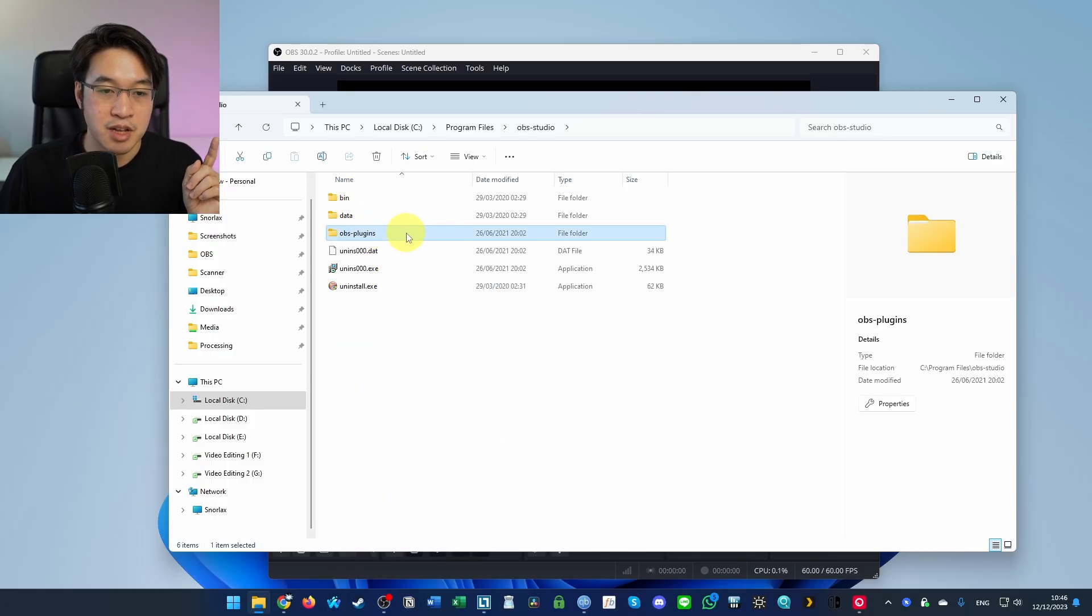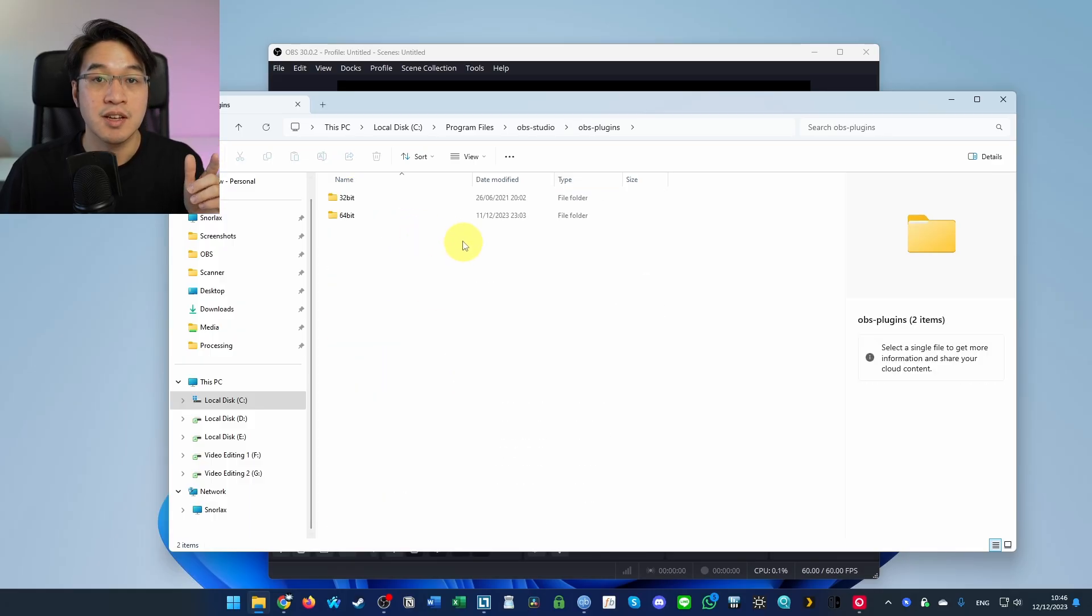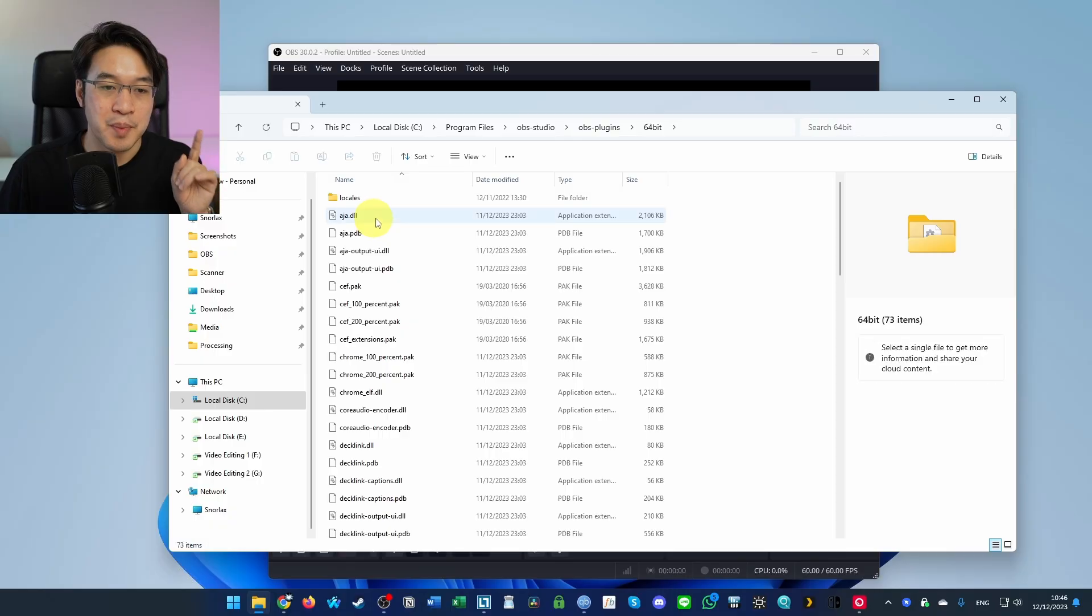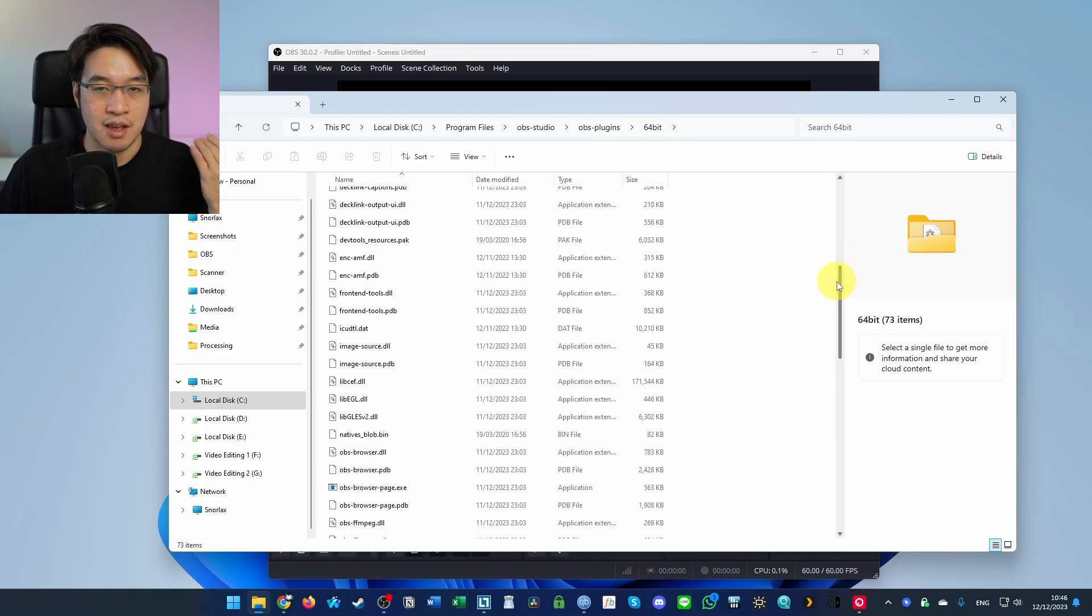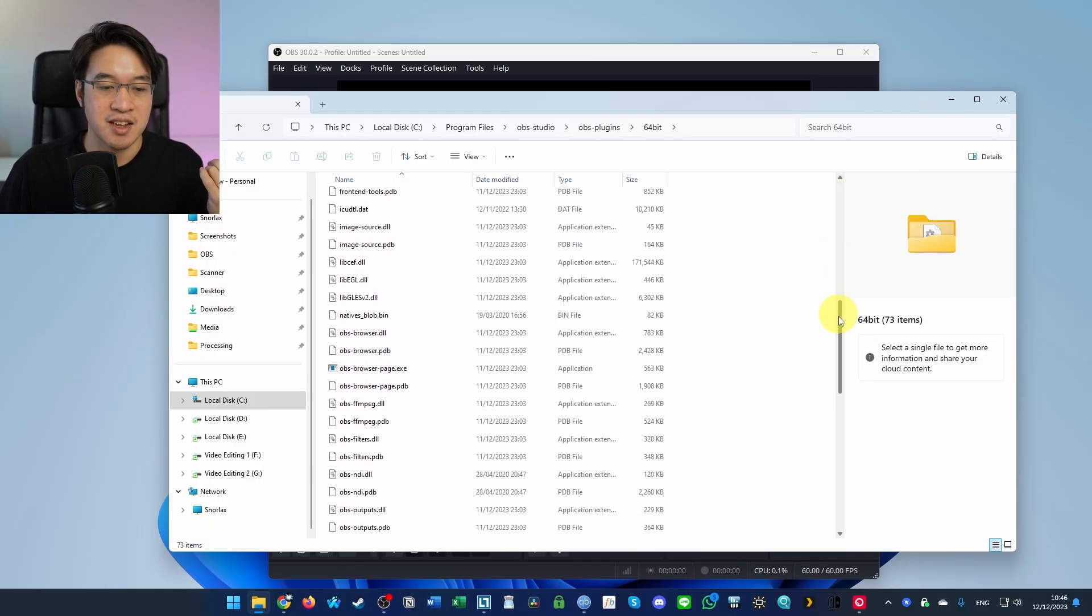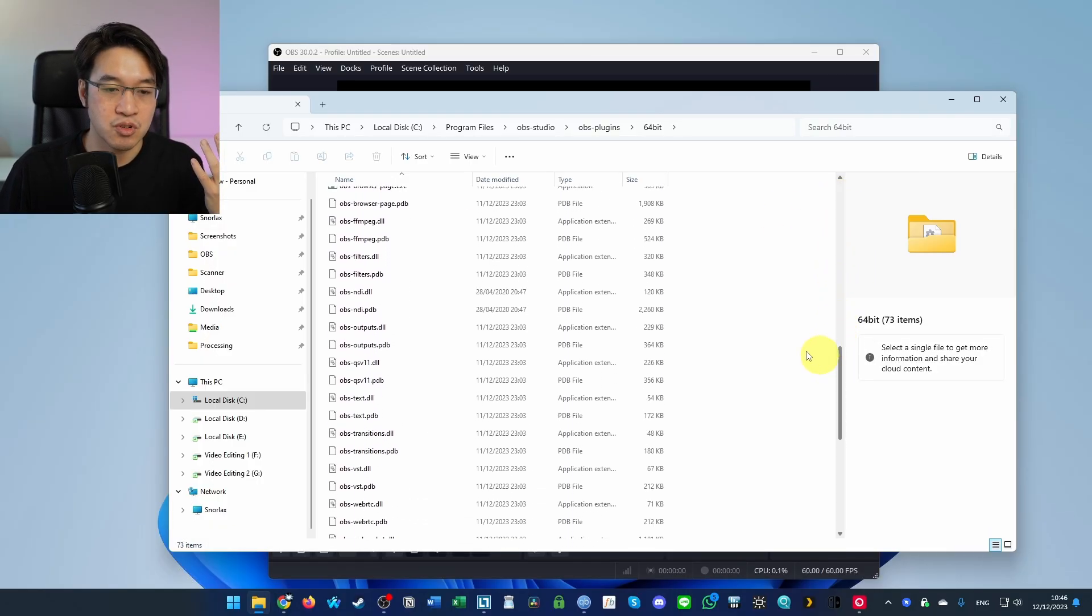Then we're going to go to OBS plugins, double click. Then double click on 64-bit. We're going to scroll down until we find the errant plugin that we have installed.